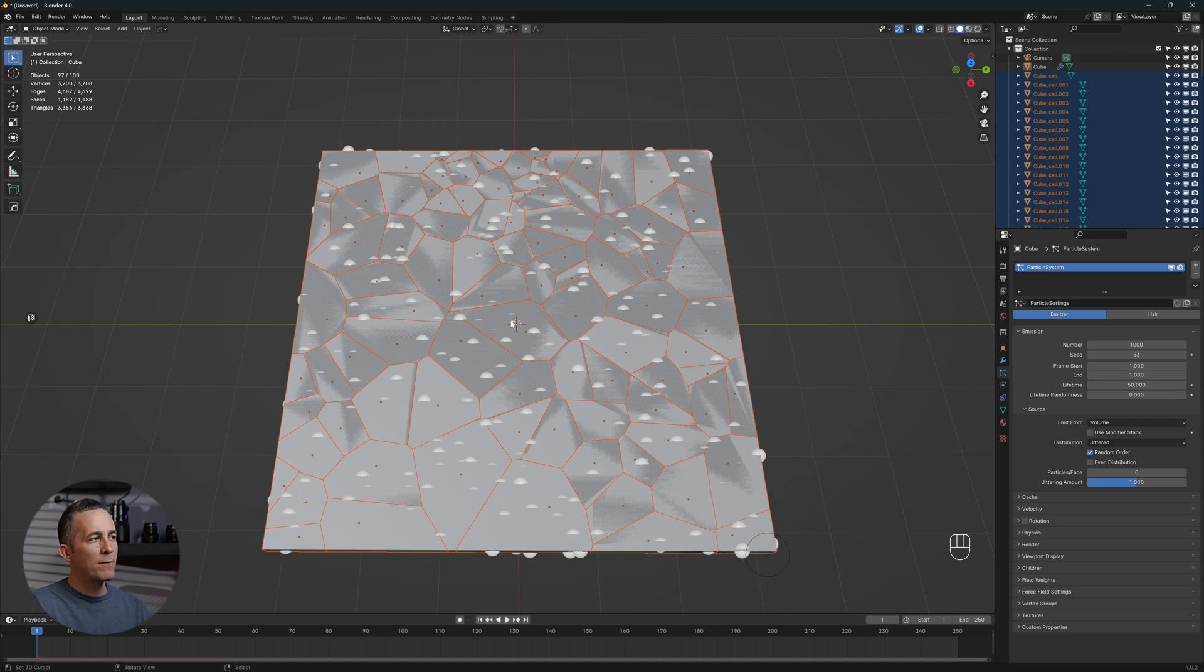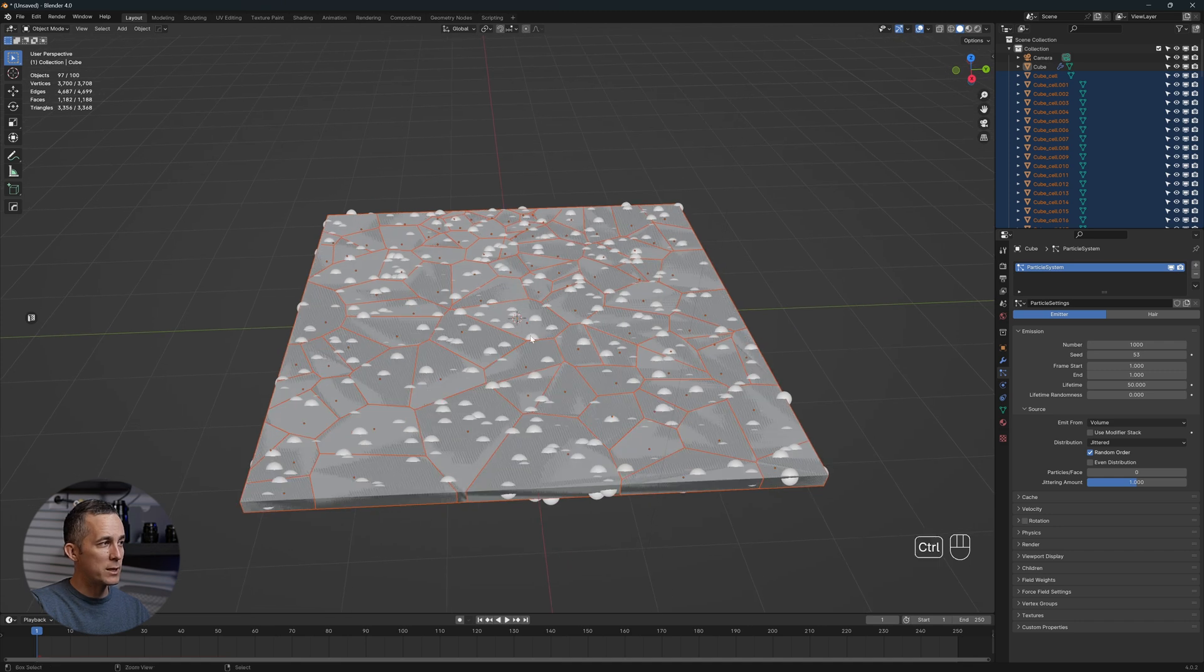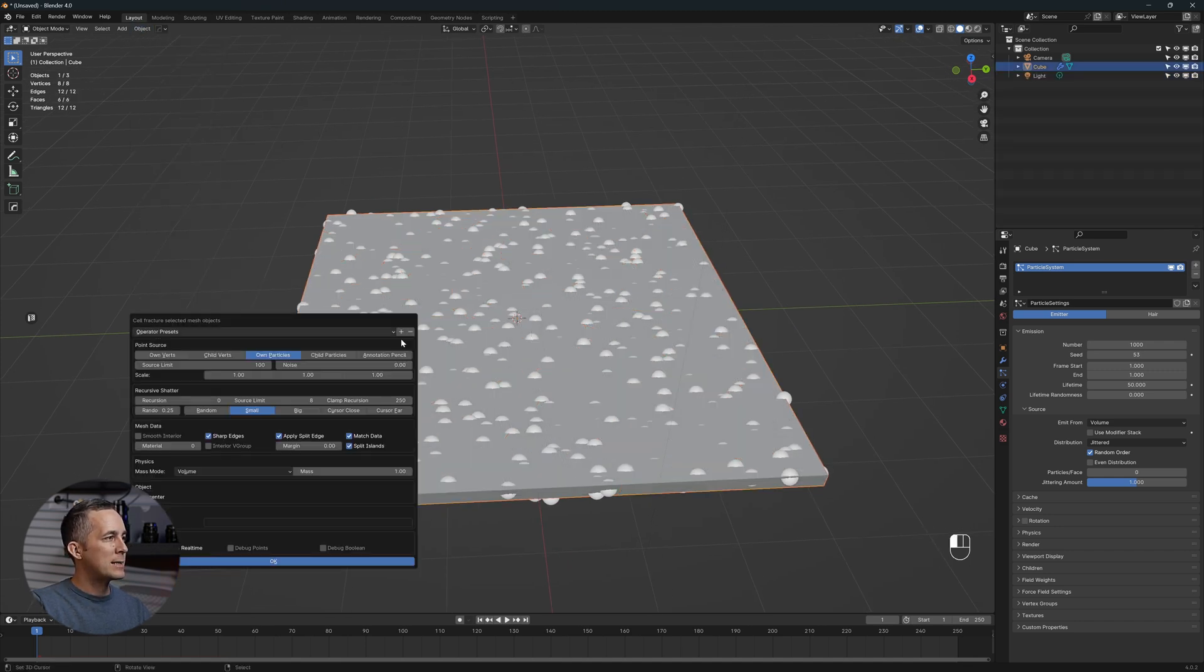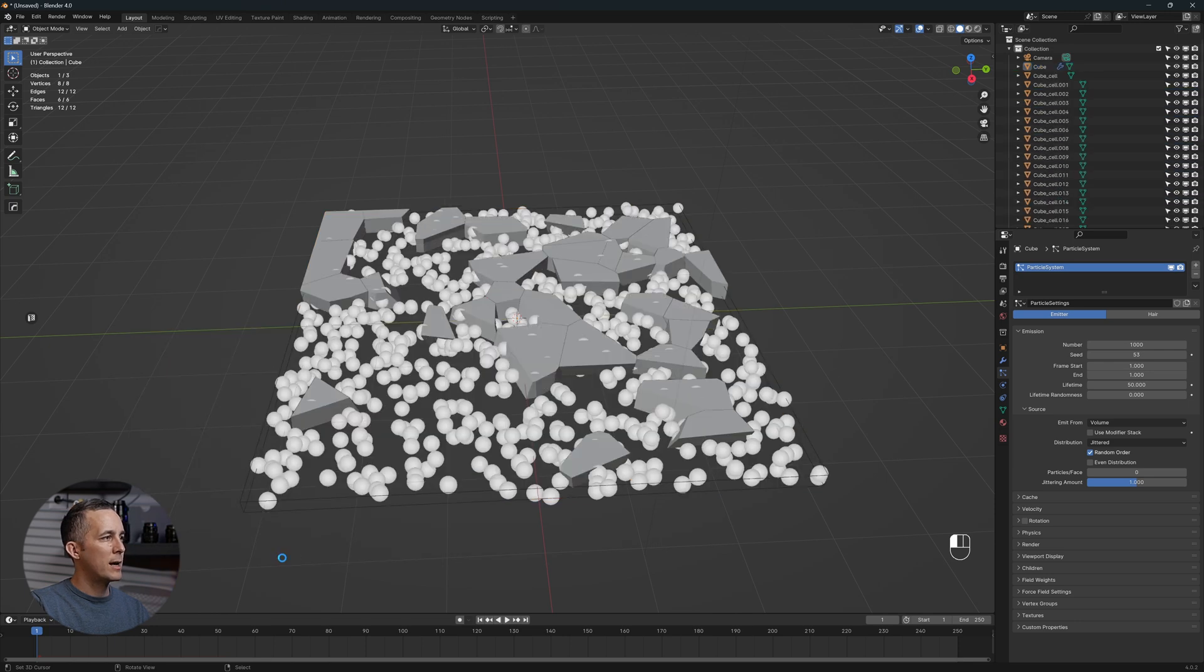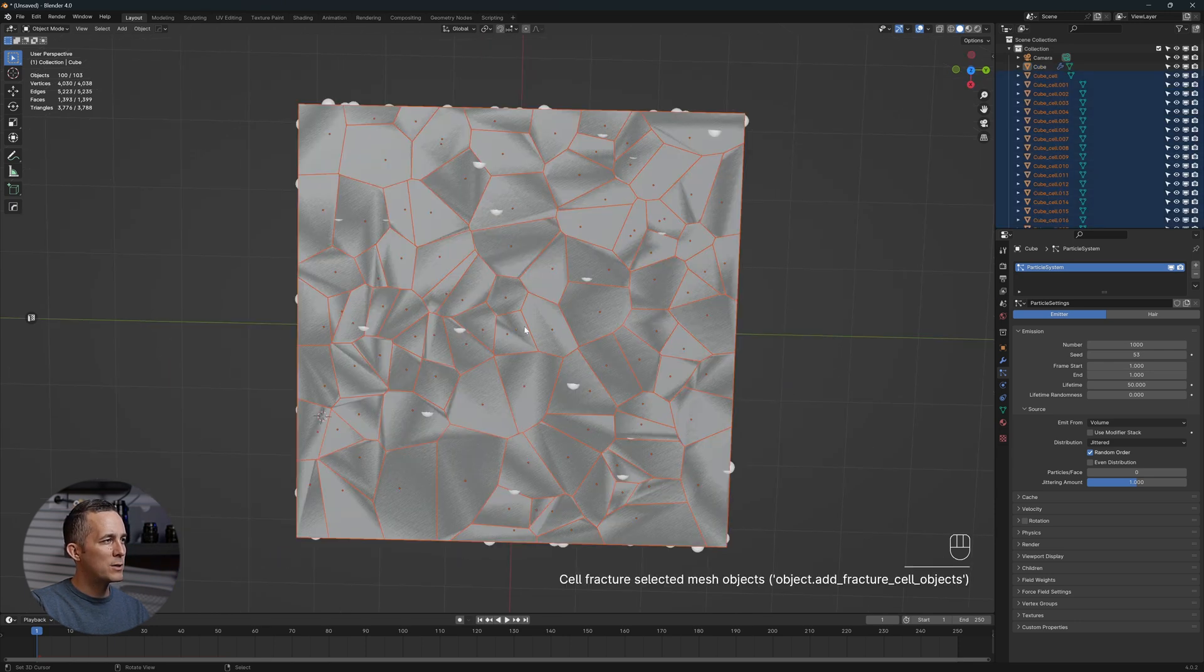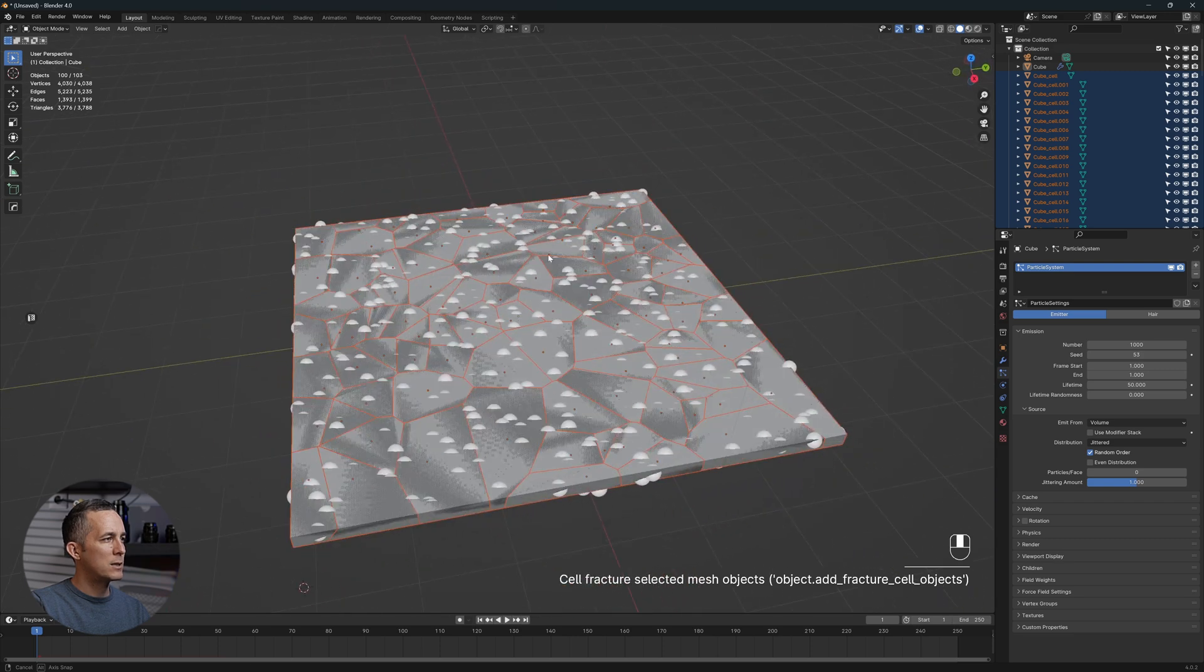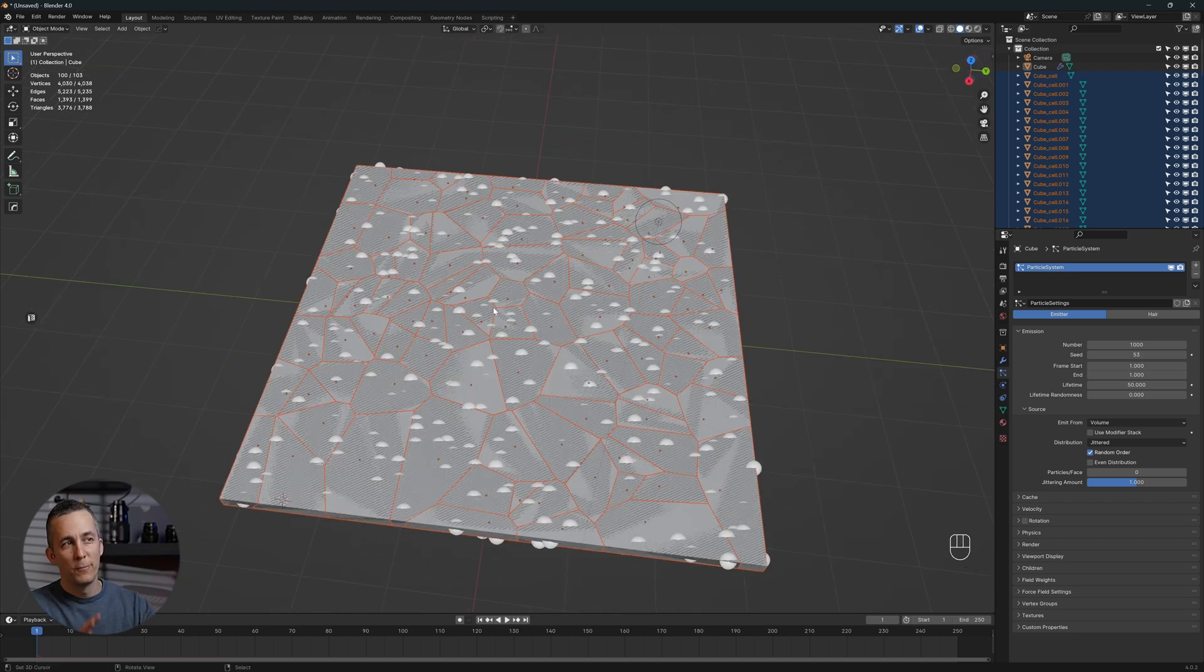If you want to have cracks more towards the center, where the cursor is, you can undo it, go back, and again cell fracture, and just select cursor close and press OK. It will have more concentrated cracks where the cursor is. Let's leave it like that for the start.